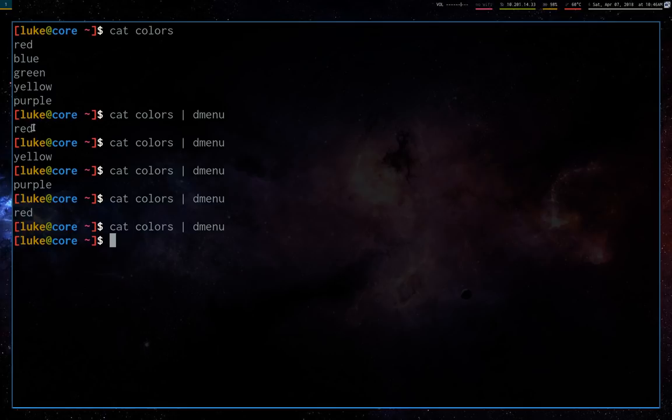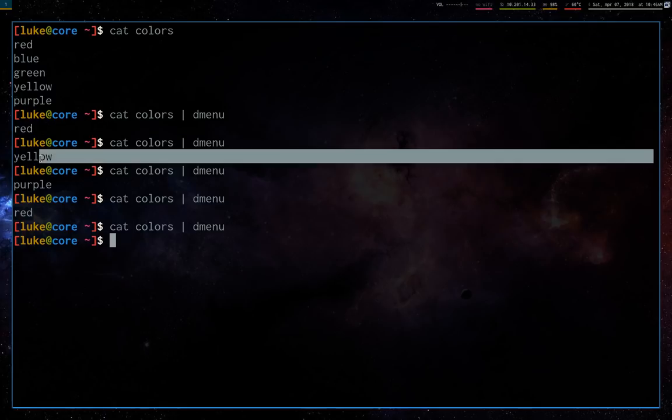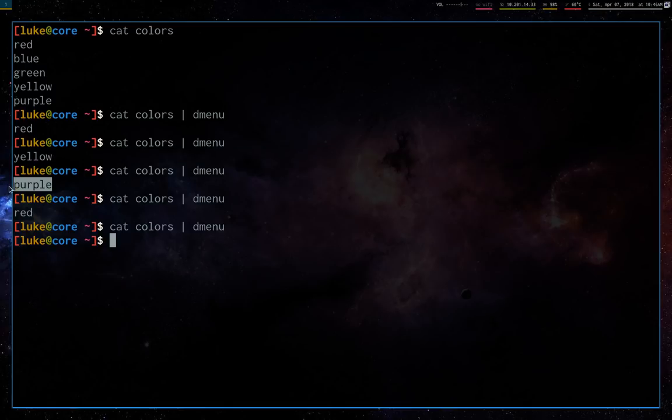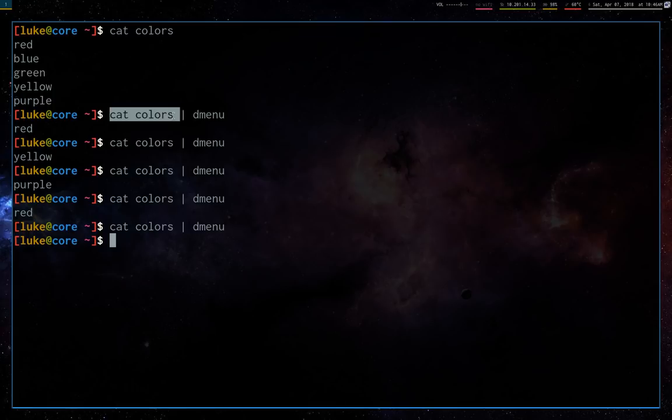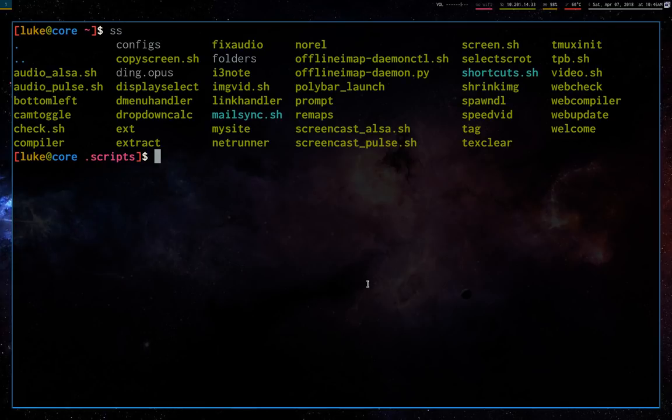Now, notice when you successfully choose something, it's going to return that value. This is the power of D-Menu. It's really just you can write a script that decides what to send it and decides what to do with each of those options. So let me show you some of the ways that I've implemented this. I've really just been playing with this for a day or so, but these are the kind of things that I've been working on.